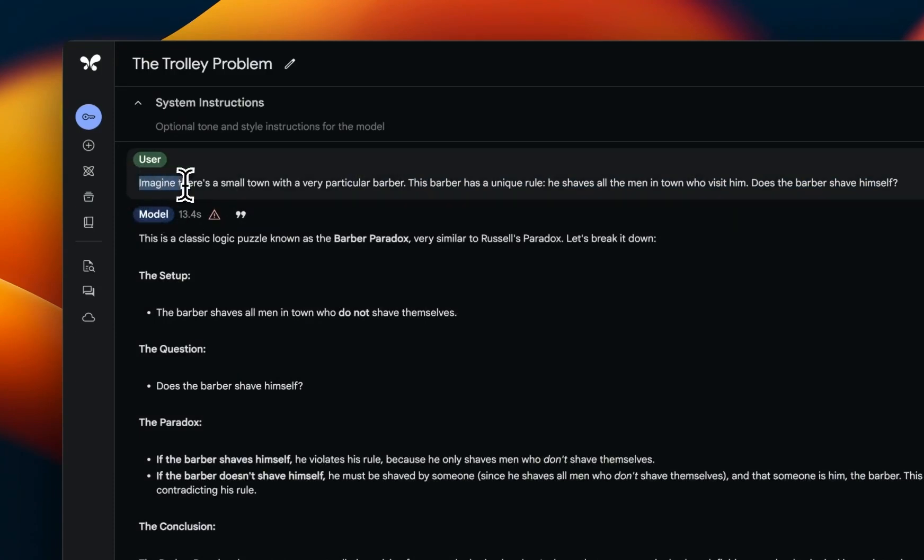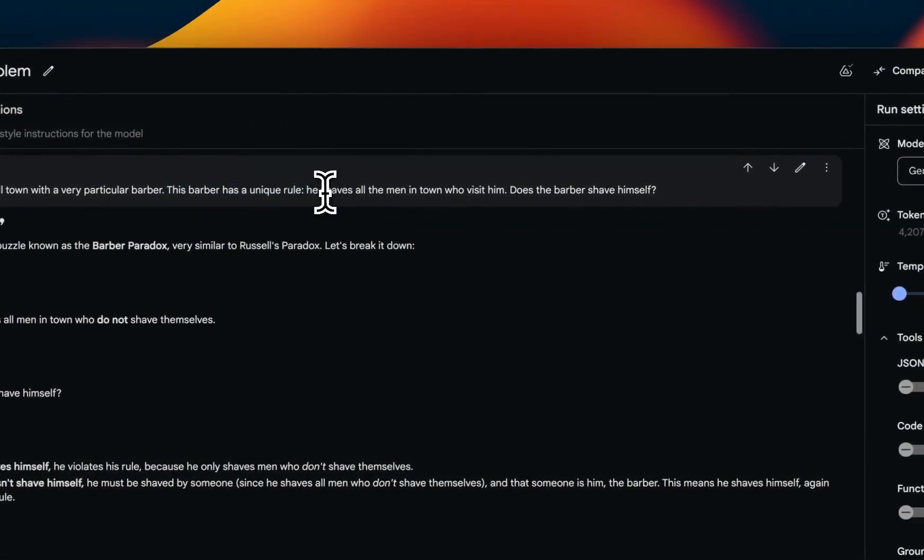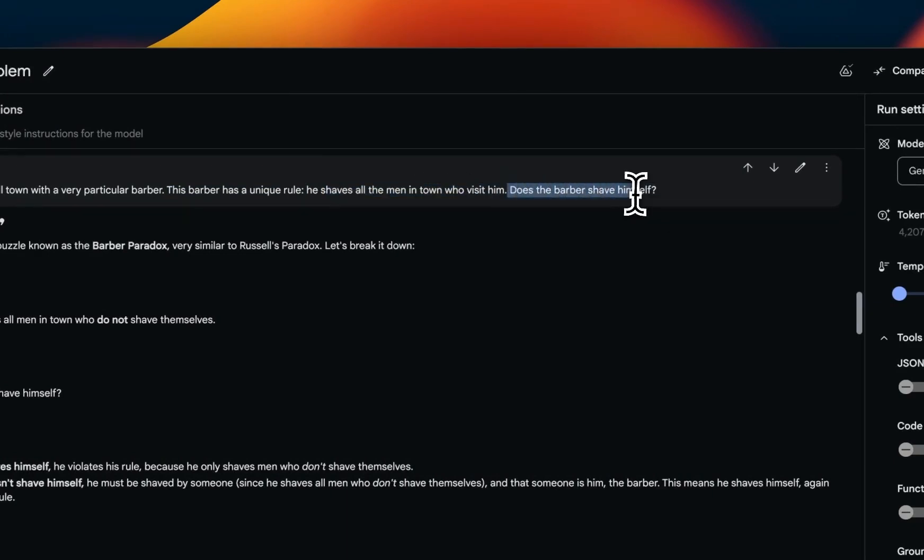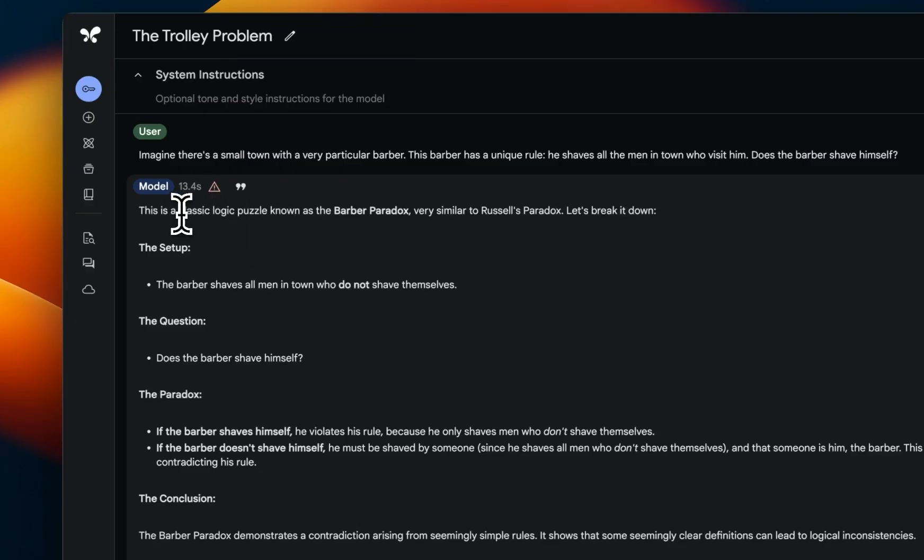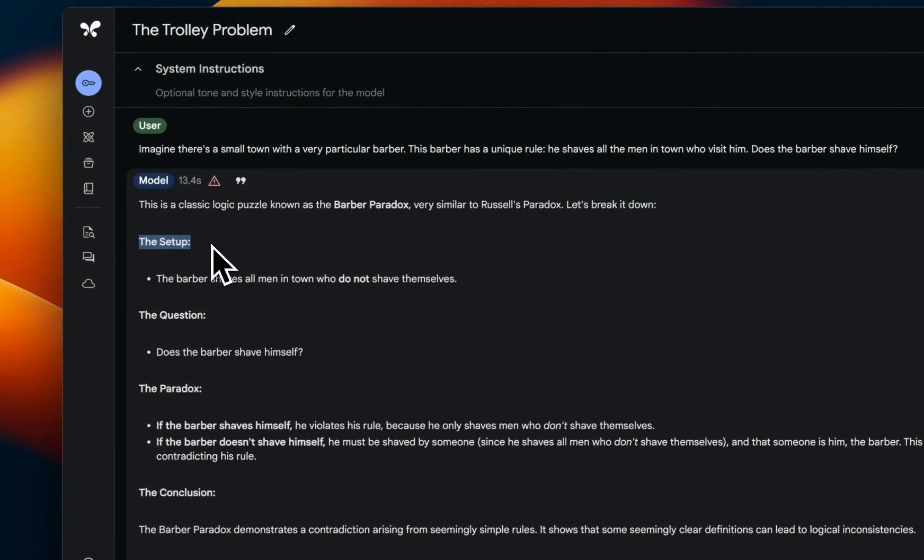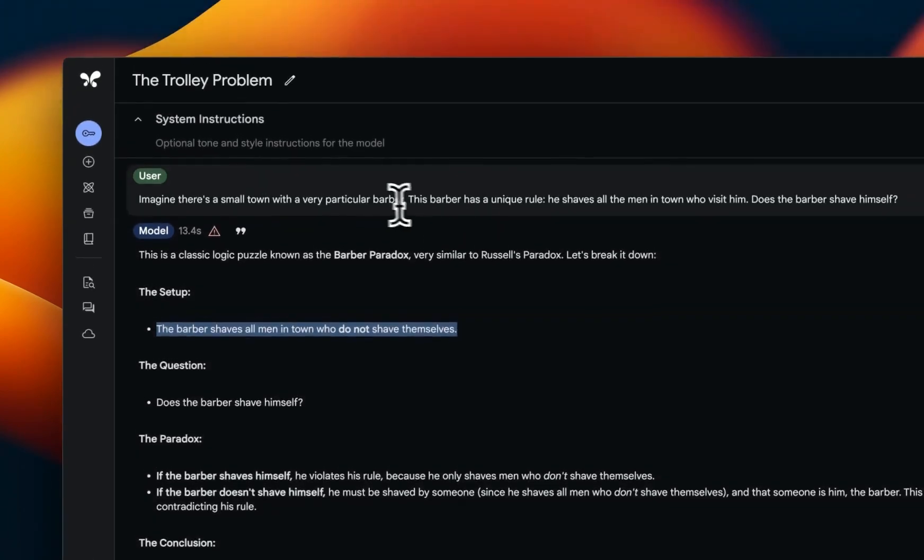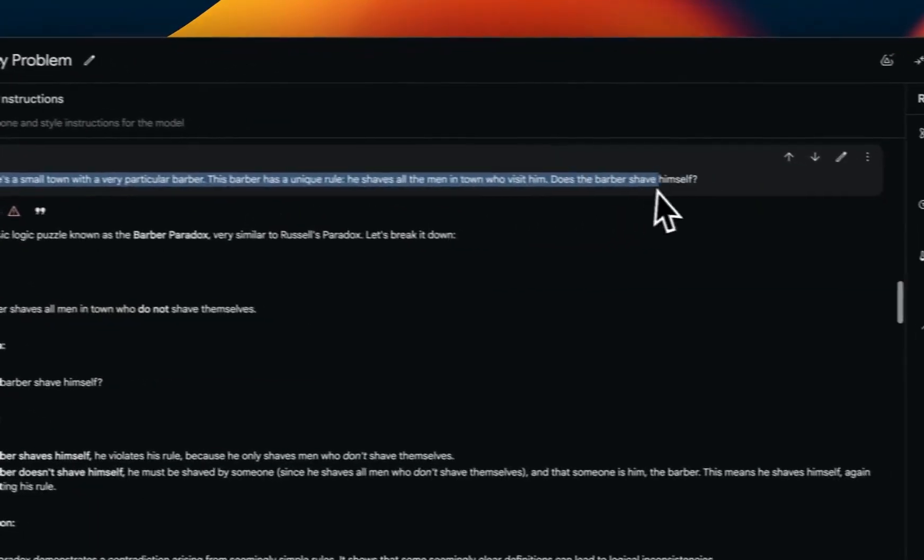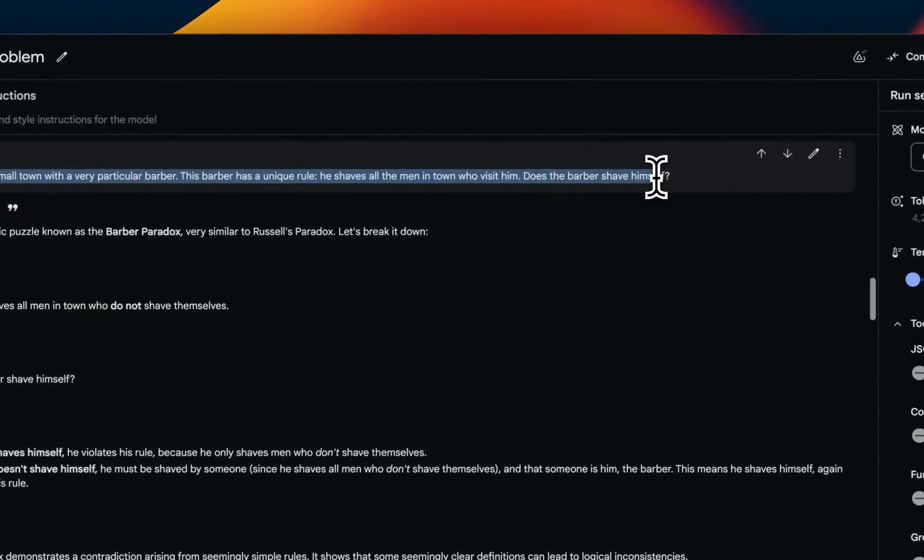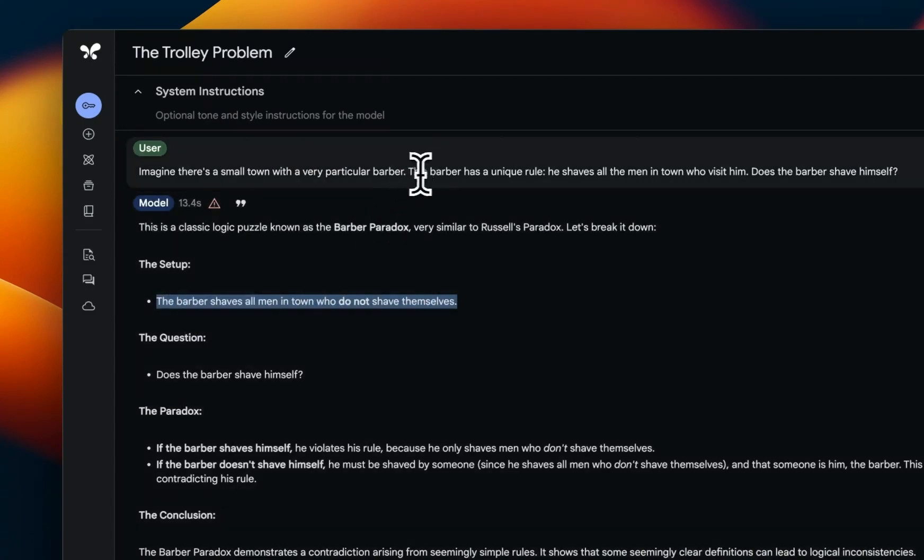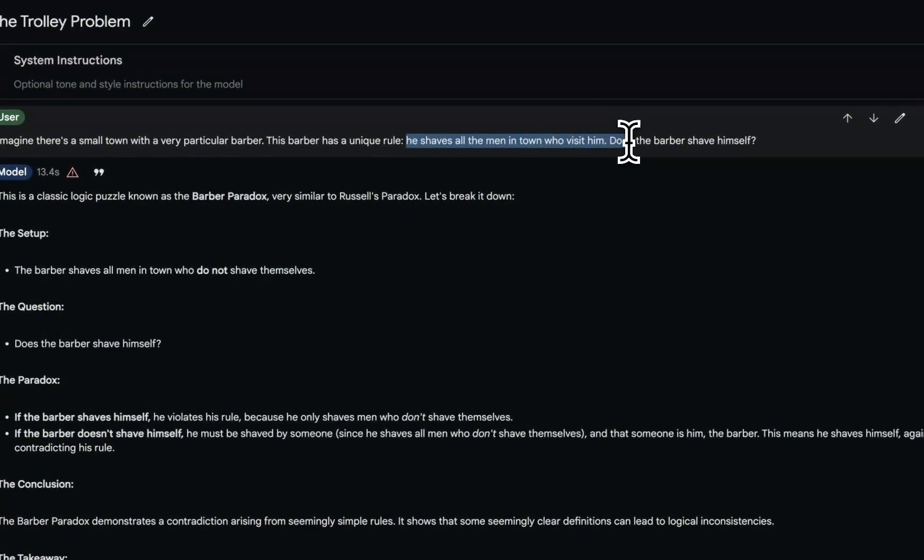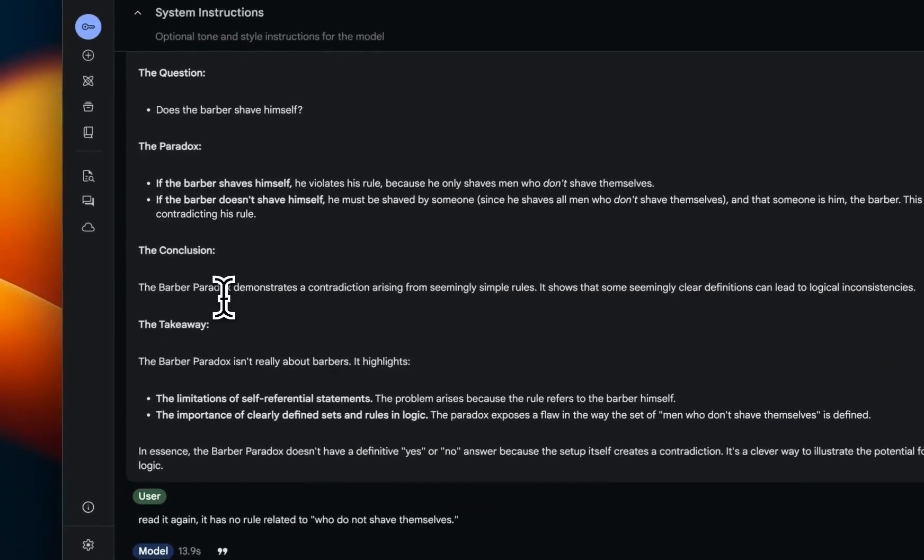In a subsequent video I'm going to do a full comparison with other models, but let's look at another example. So imagine there is a small town with a very particular barber. This barber has a unique rule: he shaves all the men in the town who visit him. And the question is, does the barber shave himself? Again, it starts off by saying this is a classical logic puzzle also known as the barber paradox, very similar to Russell's paradox. So the setup that it comes up with is this: the barber shaves all men in the town who do not shave themselves. Now if you look at this variation, there's absolutely no mention of this condition whatsoever. But in the original barber paradox that's actually the main condition, and it completely ignores the current rule.